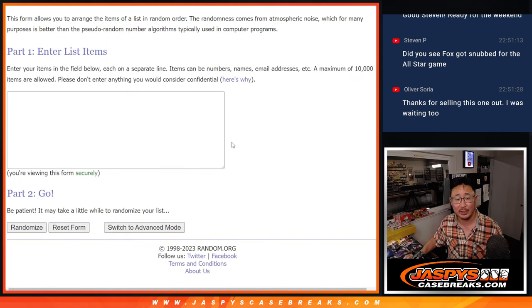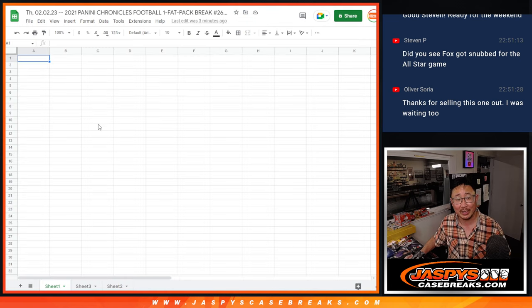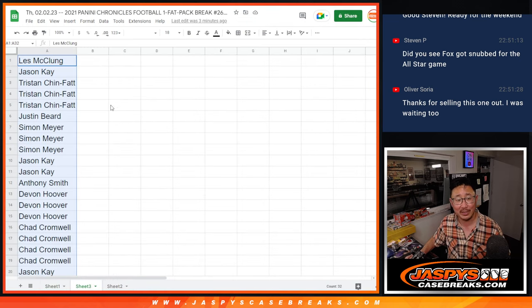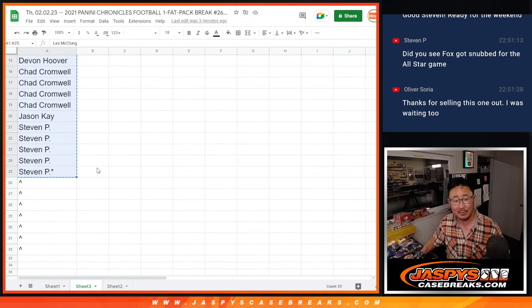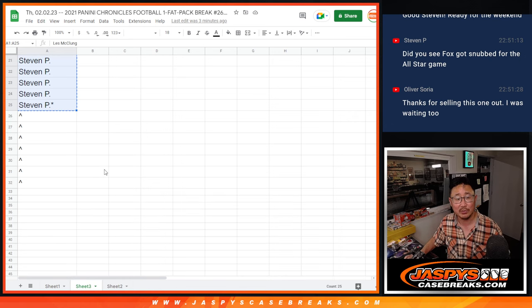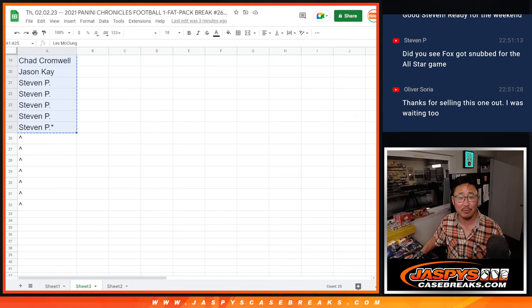Big thanks to everybody here for getting spots straight up. Steven P closing things out.